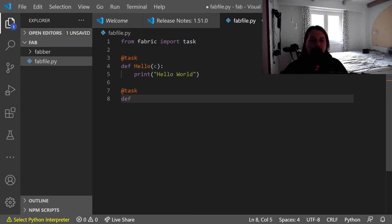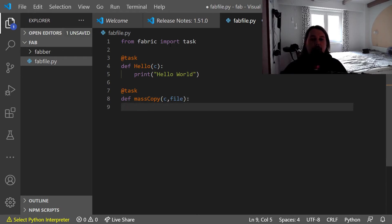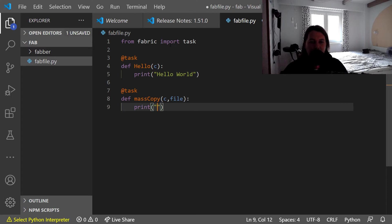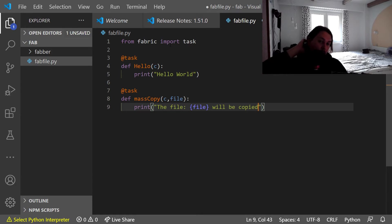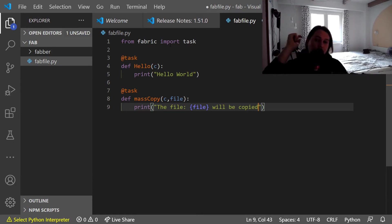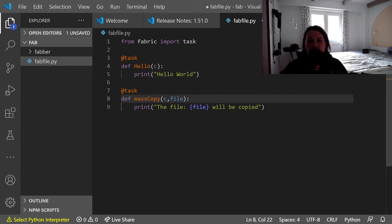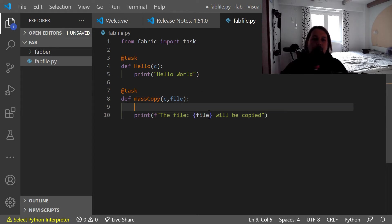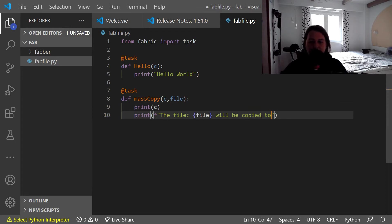Let's create another task and call this mass_copy. It takes c and we would like to pass a file as an argument. So print: the file will be copied.